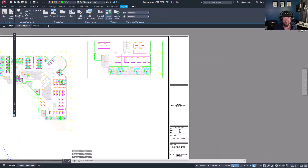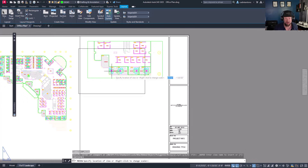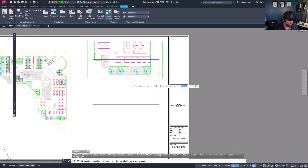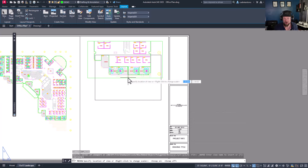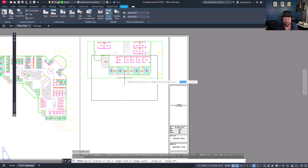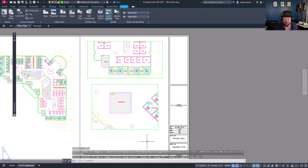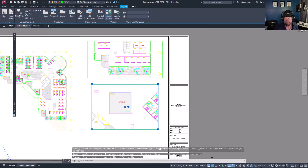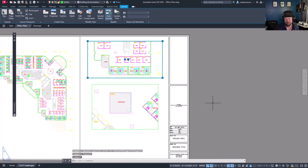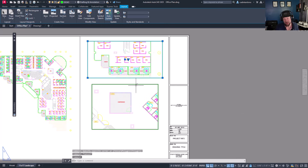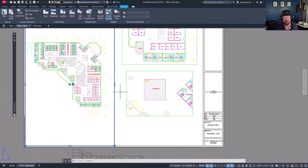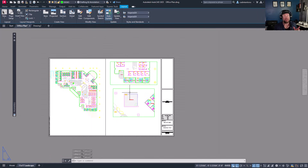Now you've got a to-scale view of just the view you'd like. You can choose Insert for another one, and it creates a viewport sized appropriately for that scale and object. You can see these are both scaled — this one is 1/8 inch equals 1 foot, and this one is 1/16 inch equals 1 foot, while the main overall view is 1/32nd. You can see how much faster that is.